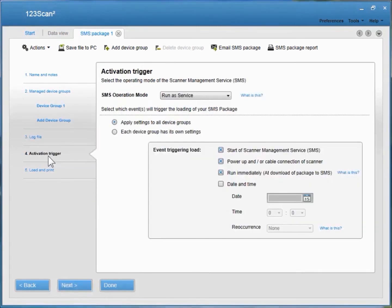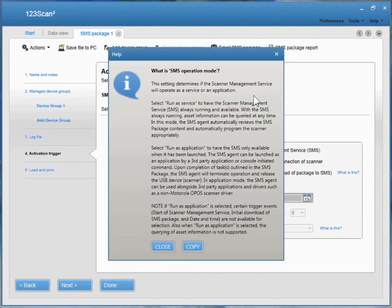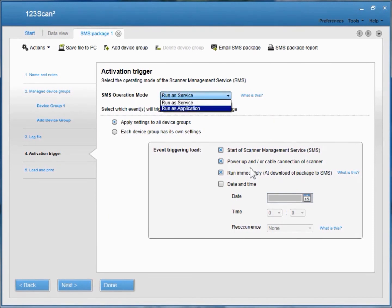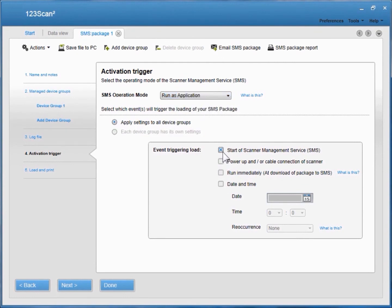Fourth, on the Activation Trigger screen, you're given the choice of the Scanner Management Service operation mode — click 'What is this?' for more details. Two modes exist: Run as a Service or Run as an Application; Run as a Service is the default setting. If you change it to Run as an Application, you'll notice that certain options change for your event triggering option.